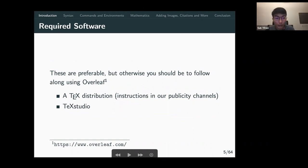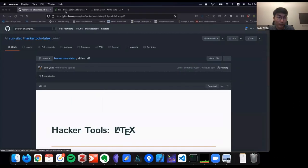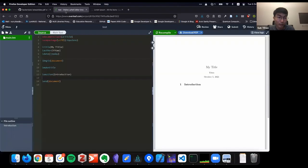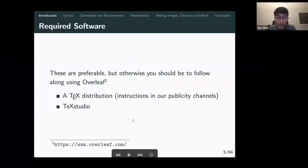If you don't have TeXStudio installed, you can just use Overleaf. Once you sign in with Google, it will probably look something like this — it's usable, somewhat like Google Docs.